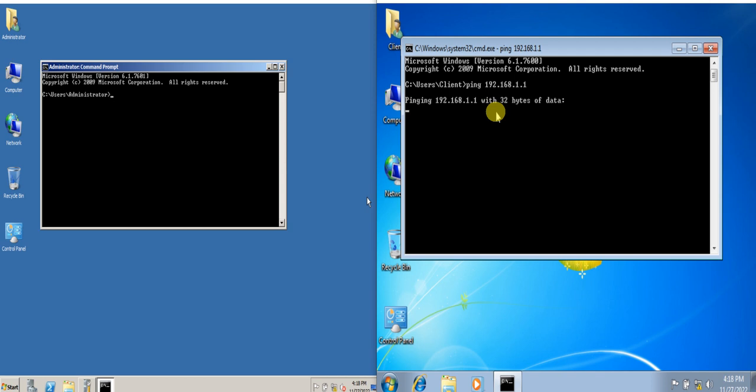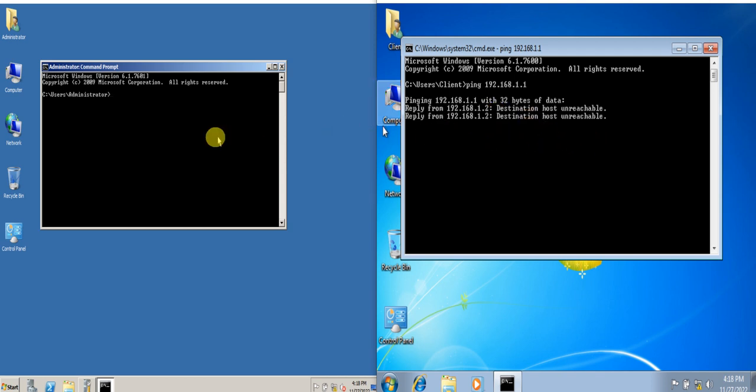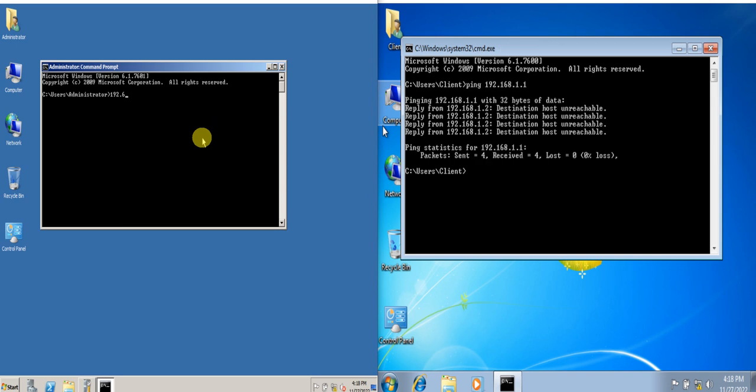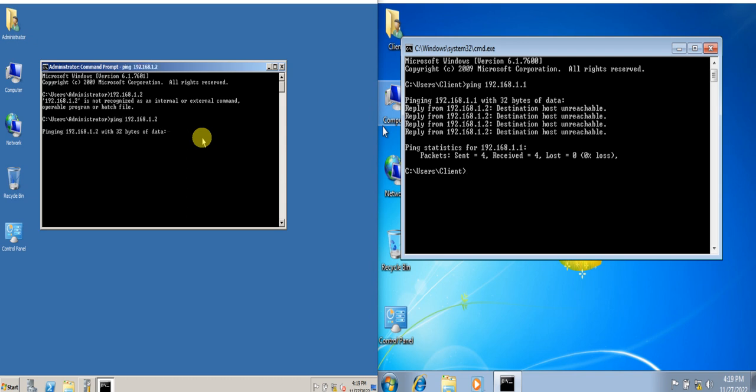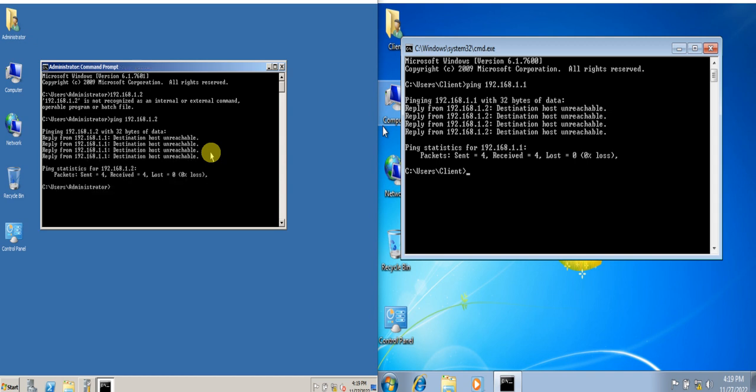It seems that destination host is unreachable. We will try on the client. So 192.168.1.2. Ping. Again, destination is unreachable. So at this point I am going to check the UTP connection or the ethernet cable of the computers if it's connected to the switch or to the router. Just one moment, I'll just check it at the back of the computer.